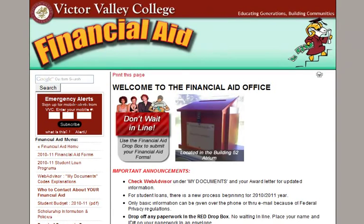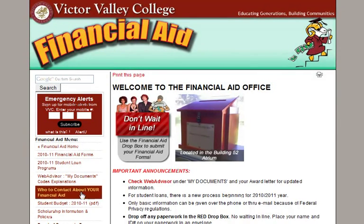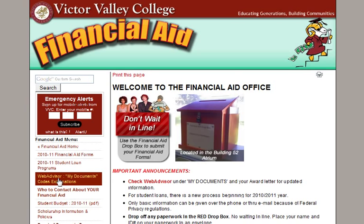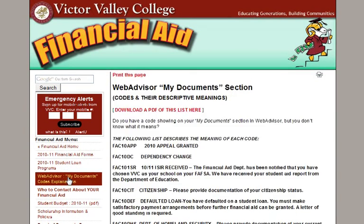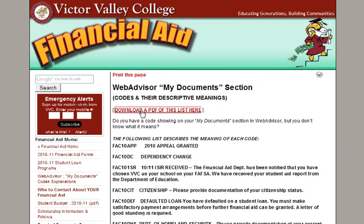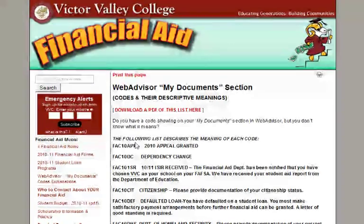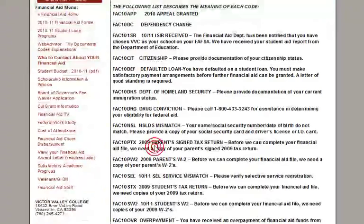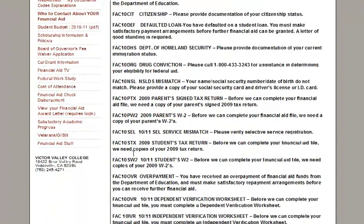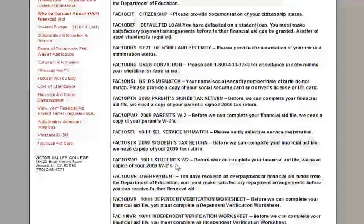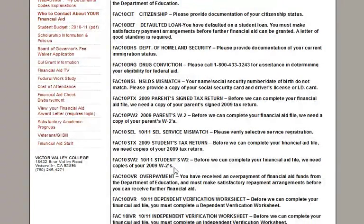Go to the financial aid website. On the left side of the financial aid website is a WebAdvisor My Documents Codes Explanations link. If you click there, there is a link to download a PDF version of the list showing what each code means. The page itself also repeats that information, telling you what the code means that you see listed on the WebAdvisor My Documents list.